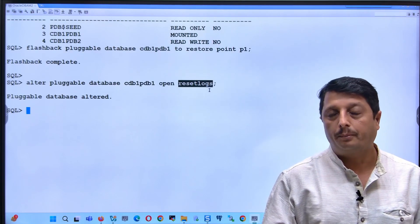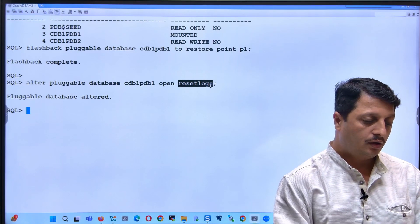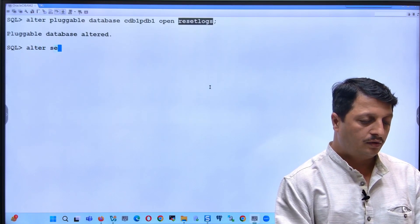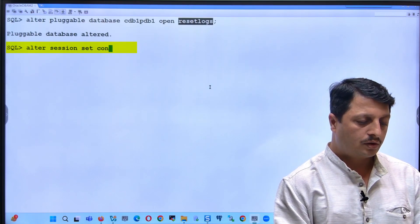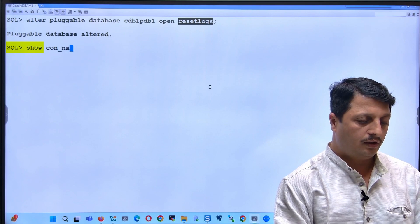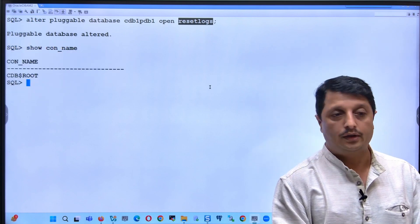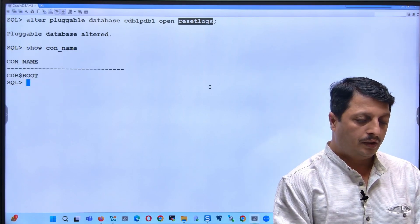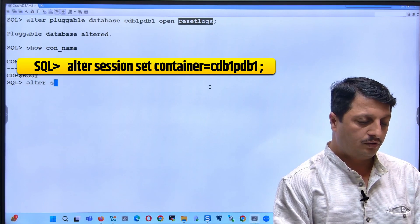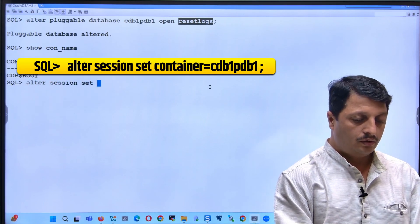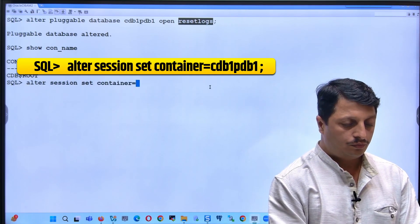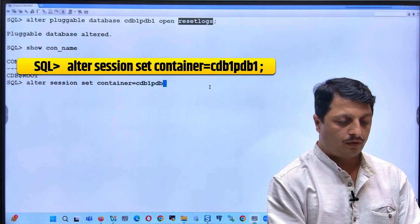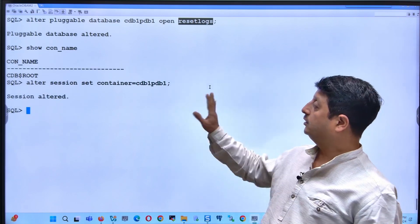After this is completed, you can check your container. Alter session set container. Right now I am still in the root container. These commands I executed in the root container. Let us now switch to PDB1: alter session set container equal to CDB1PDB1.